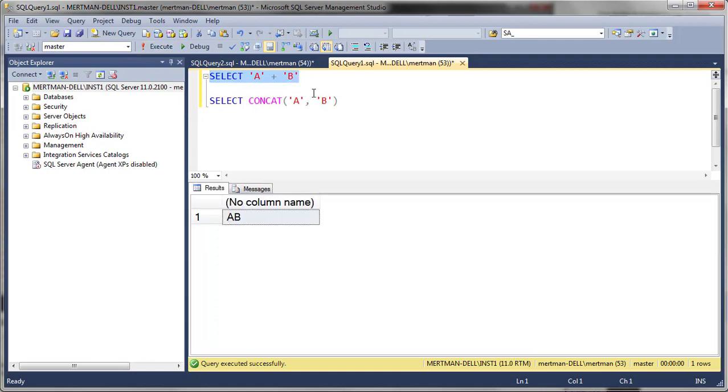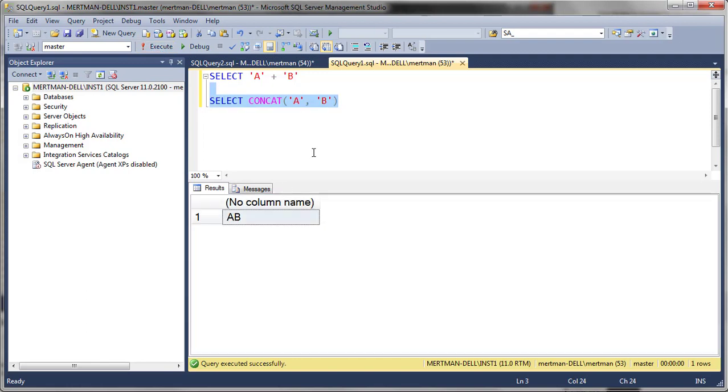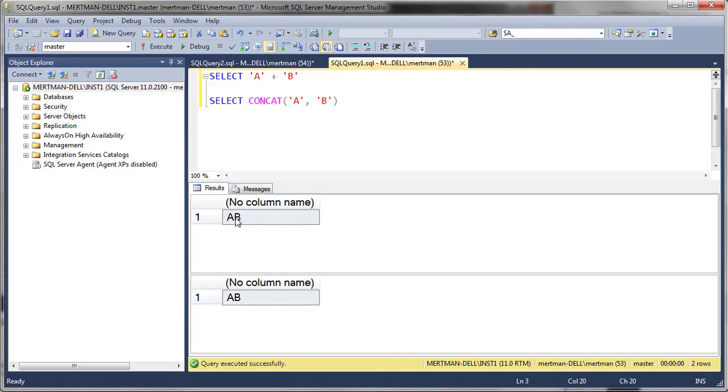There's no column name because I didn't say as this or as that. But then there's this function concat, which pretty much does the same thing. They're identical. Look, see, A B and A B.